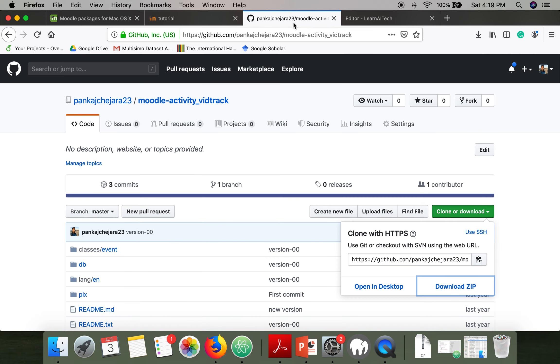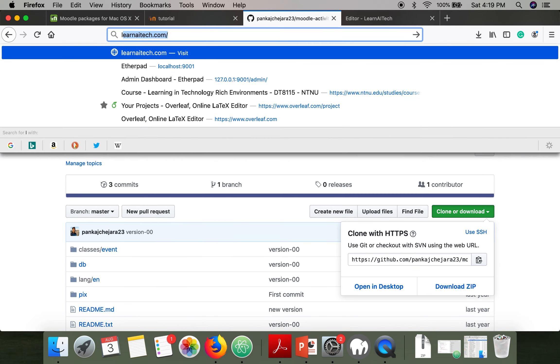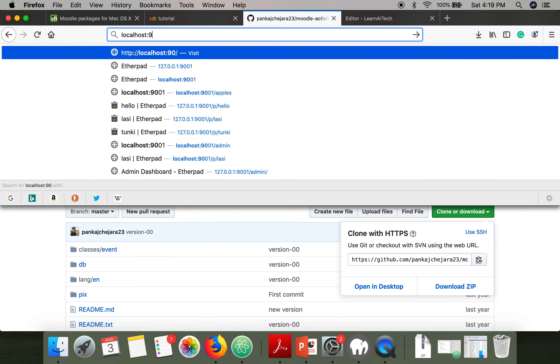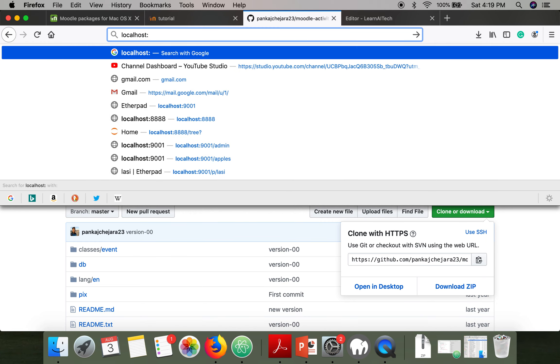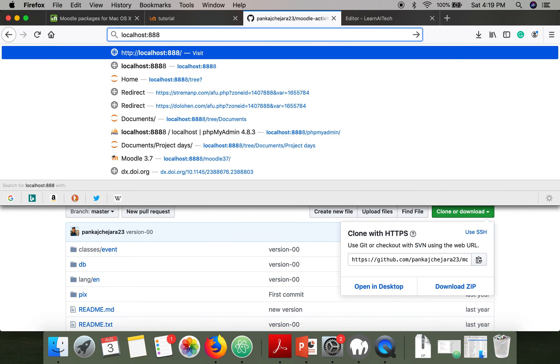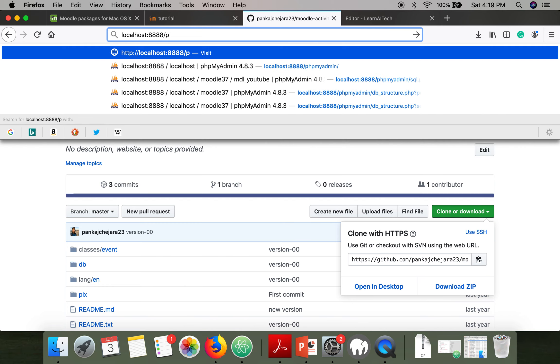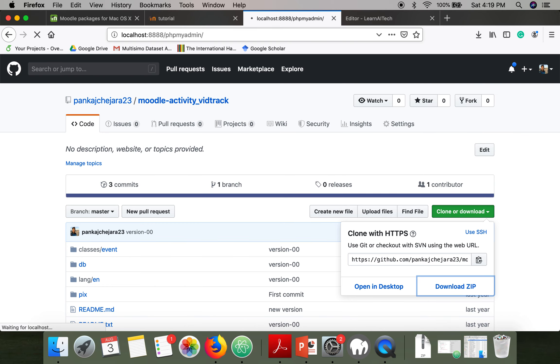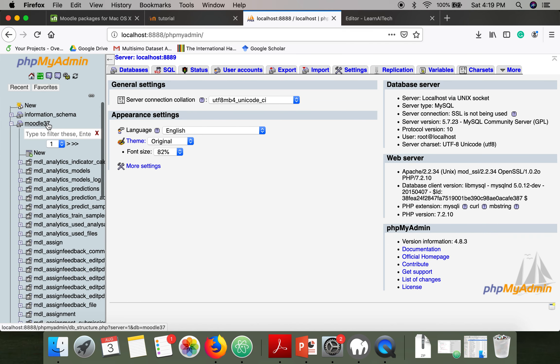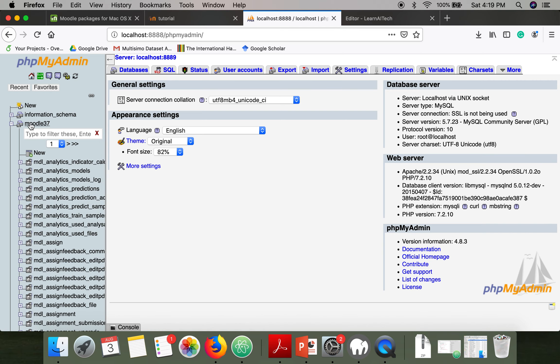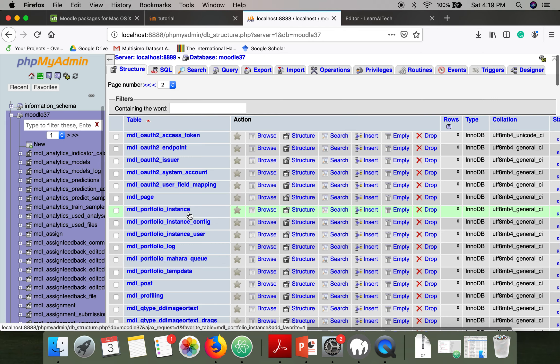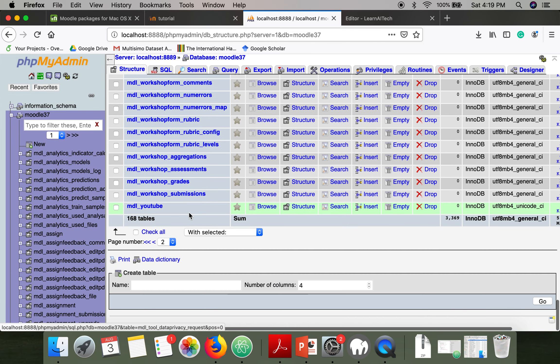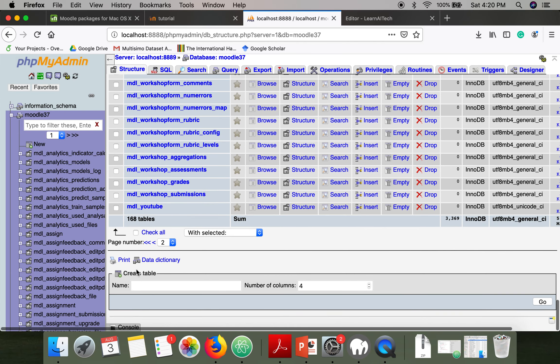What we are going to do is access the phpMyAdmin. In phpMyAdmin, go to Moodle 3.7. This is the database and it will show you all the tables.